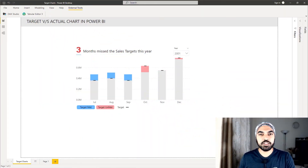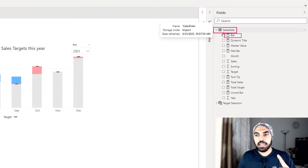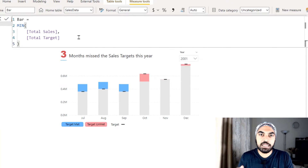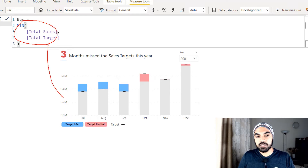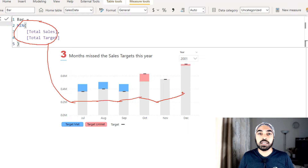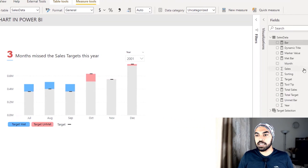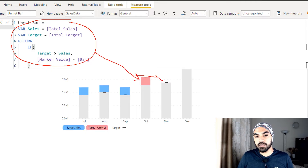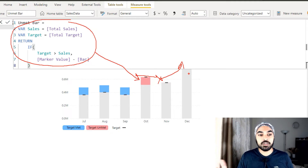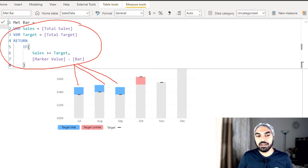I'm in Power BI — let me introduce the measures I've written, which are really simple. In the field list I have a sales data table with a calculation called 'bar' — the minimum of the two values, sales or target — which forms the gray supporting bars visible on the chart. The next calculations are for the unmet bar, which forms the red portion, and the met bar, which forms the blue portion. These simple calculations formulate the blue and red portions of the bar.